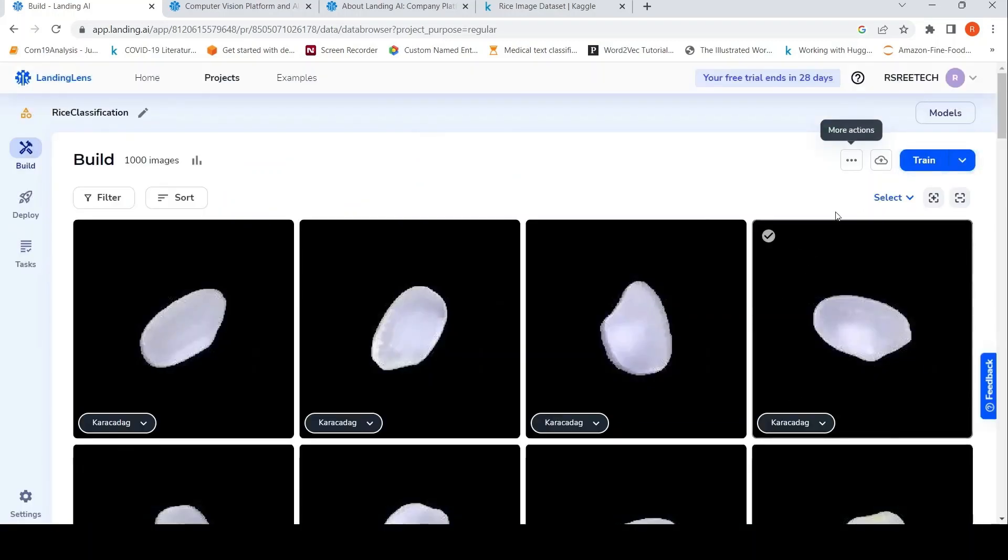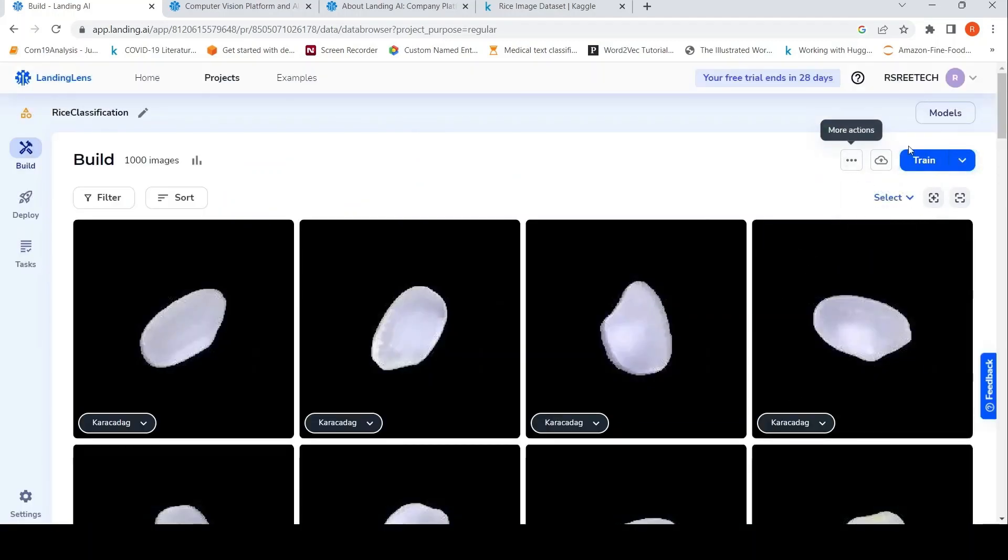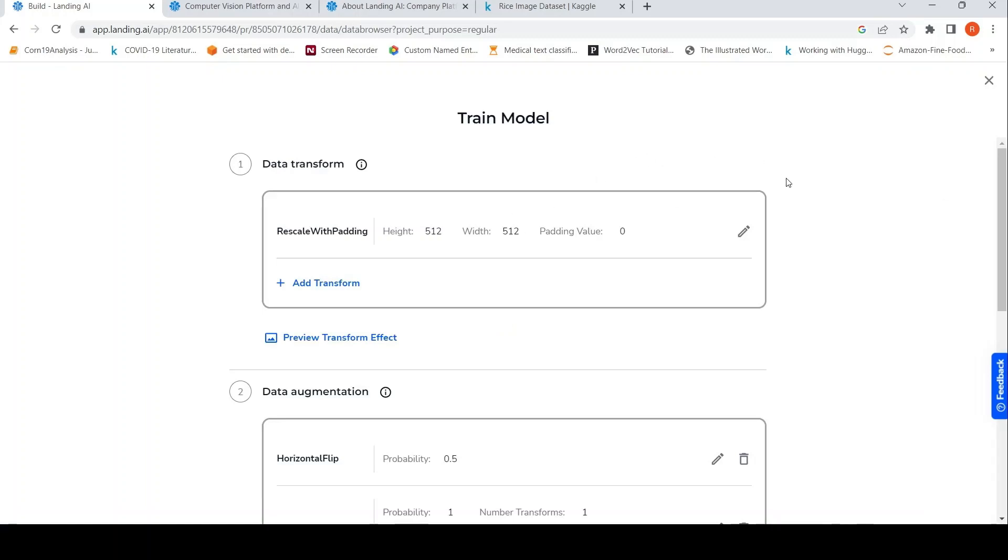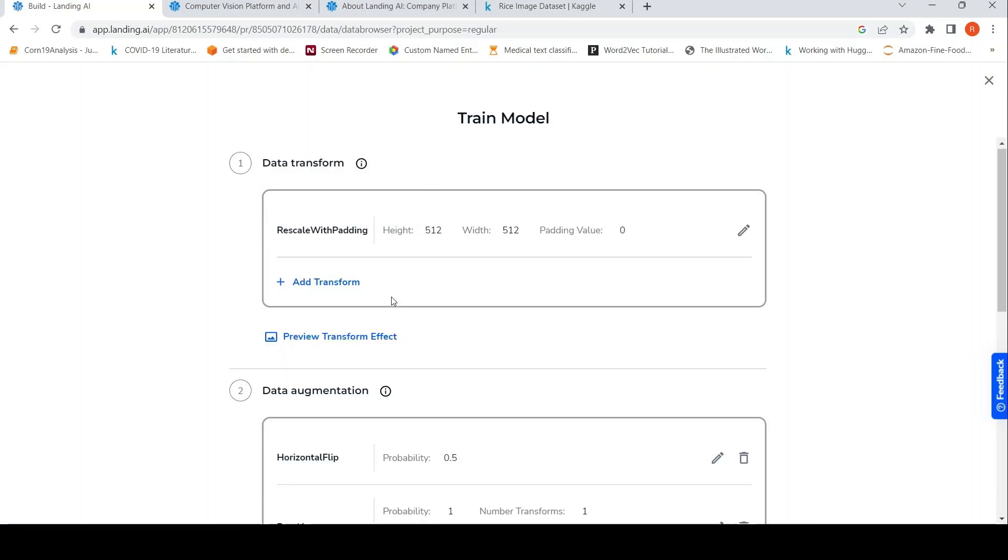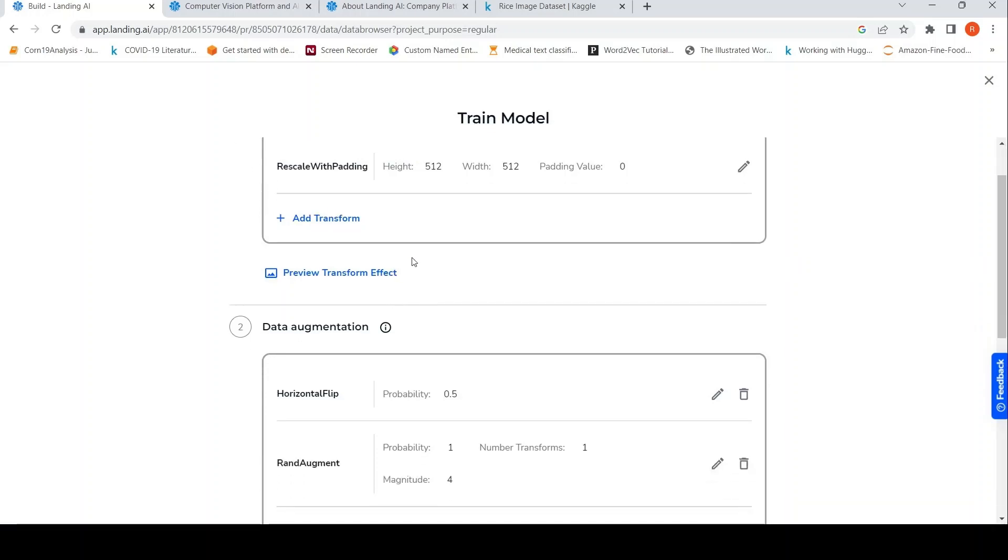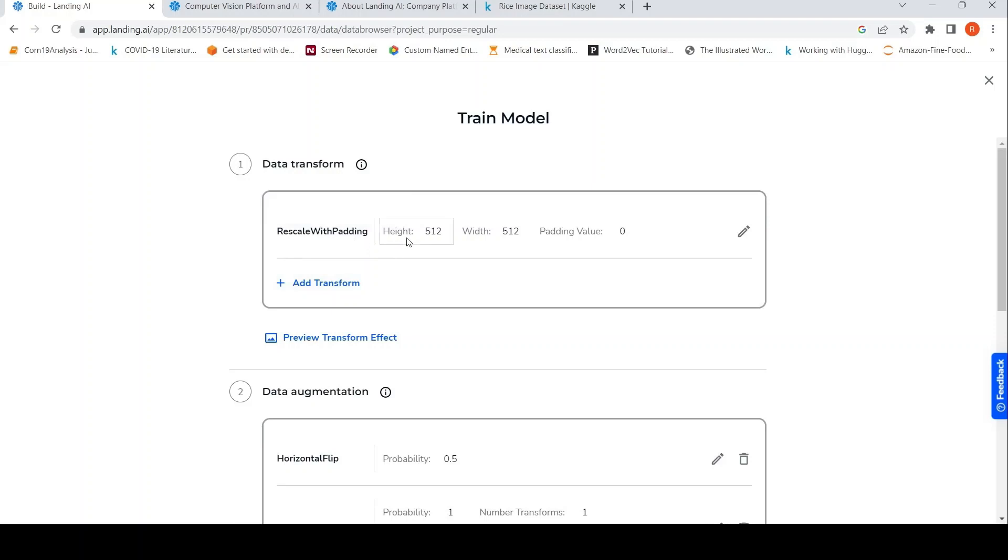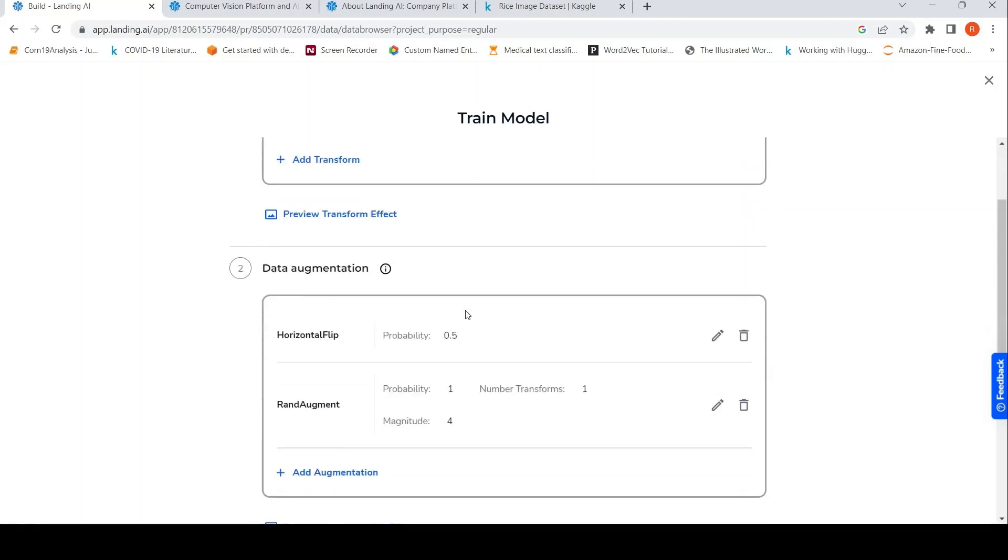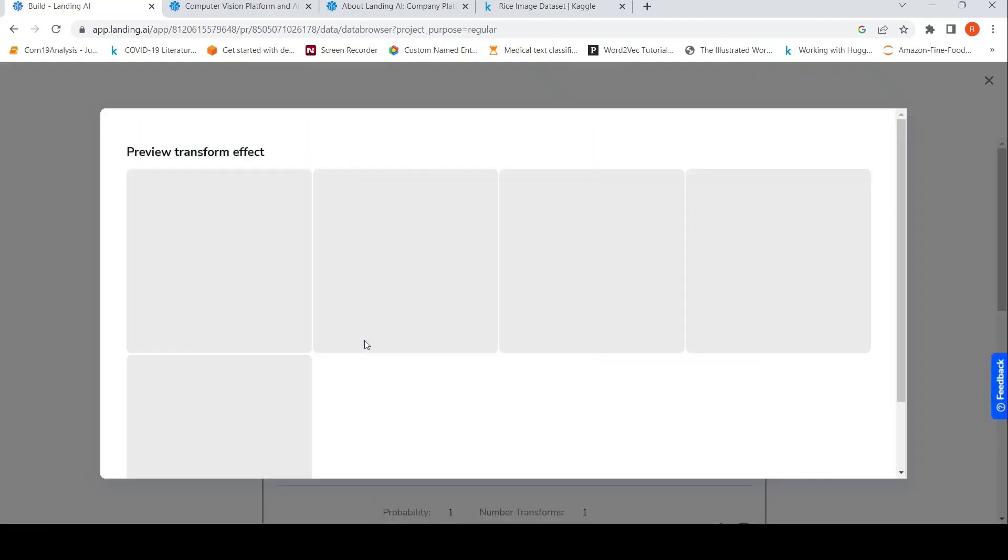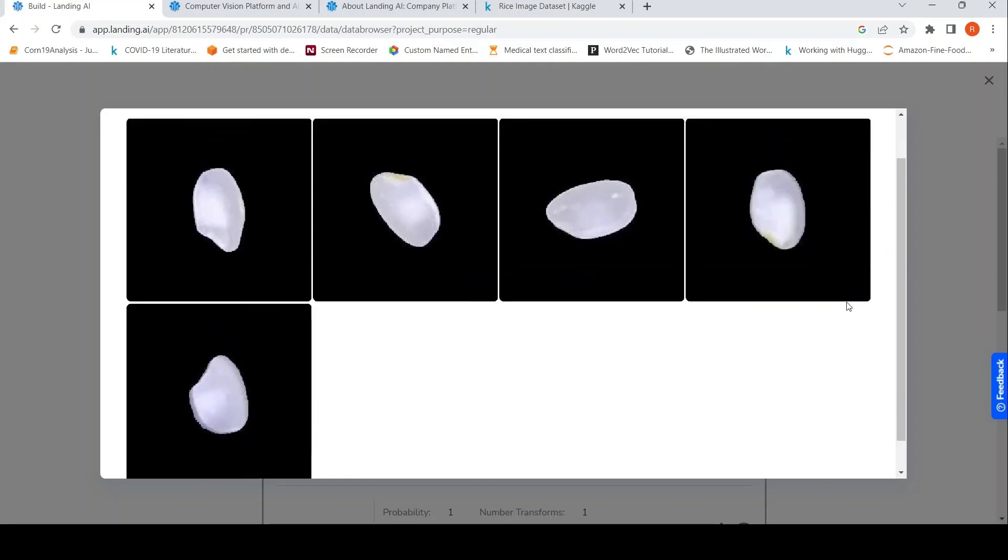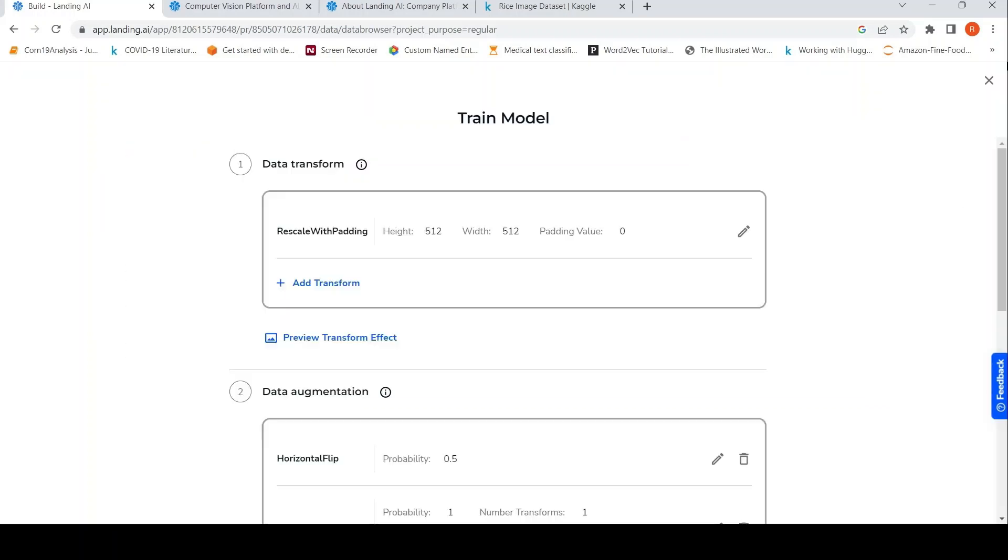And then what actions are available over here? Now we can actually say train. Train with custom options. Let's see what are this thing. So you can have data transforms present over here where you can actually transform your data. So this is rescale with padding and it basically rescales the images to height and width 512 cross 512. And you can also add transforms over here, like resize, crop things. You can also preview this transform effect. So this is the preview of this transform effect.